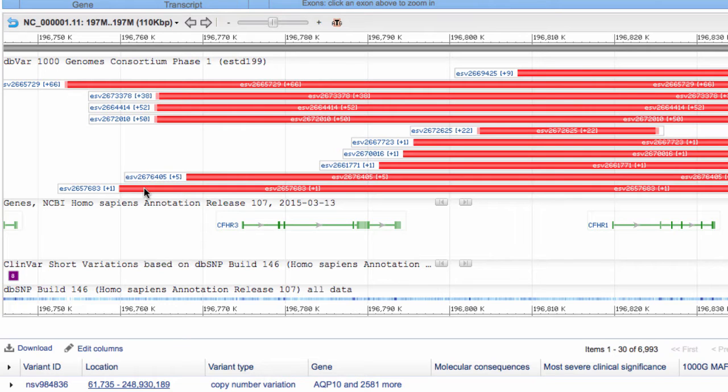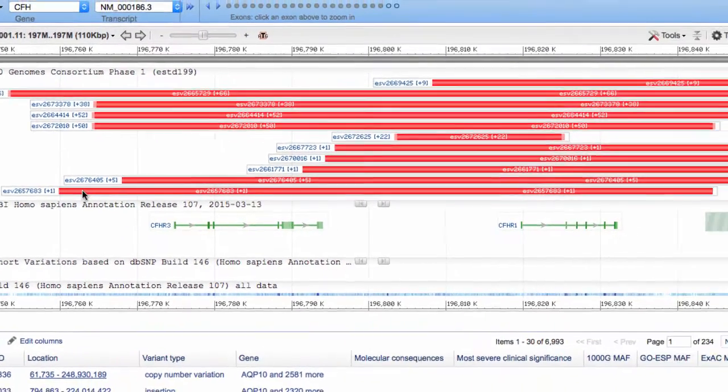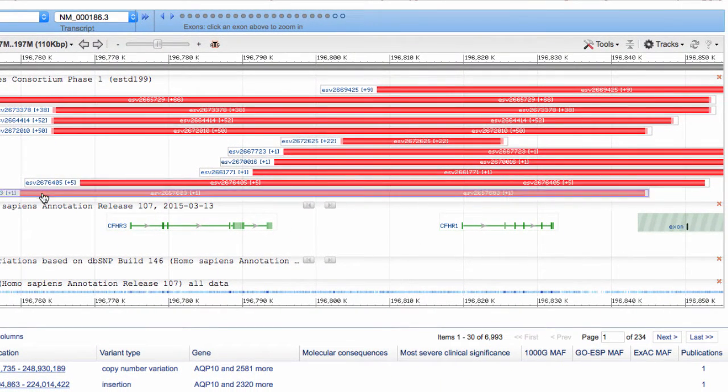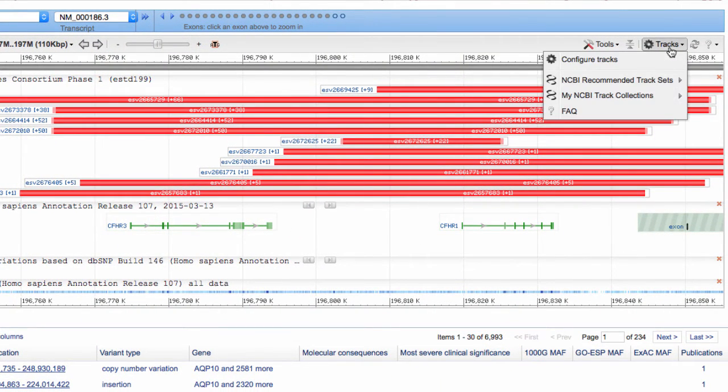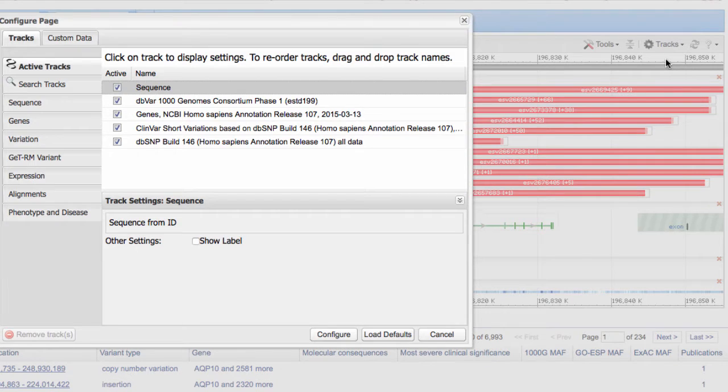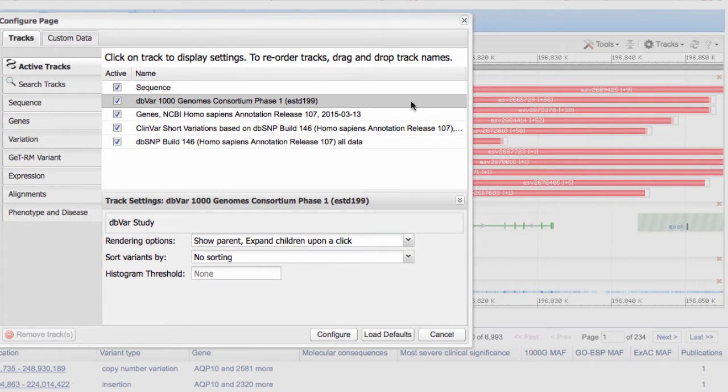Be aware that you may need to configure your tracks to see these numbers, so I'll show you how to do that. Go to the tracks menu, and be sure that the tracks you want are checked. Select one of the tracks.